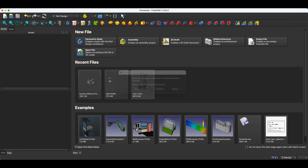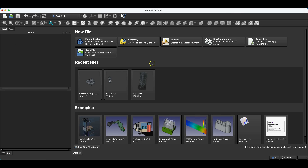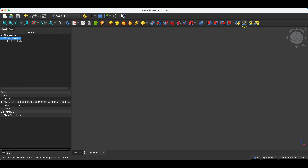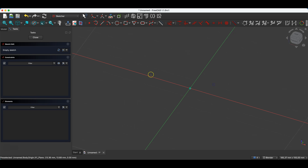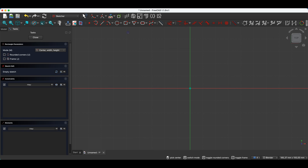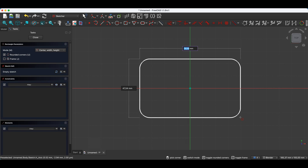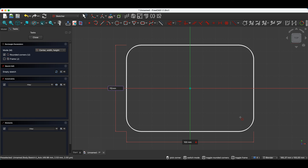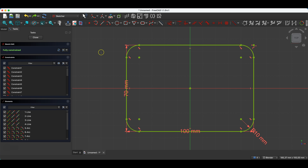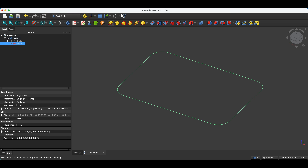We will now move on to another useful operation — we will create a new project and I will show you how the mirror operation works. I will create a new sketch on the XY plane and draw a rectangle with rounded corners, indicating the origin of the coordinate system as the centre point of the rectangle. As dimensions I enter 100 by 70 mm, with a corner radius of 10 mm. We close the sketch and based on this sketch we create a solid with a height of 20 mm.